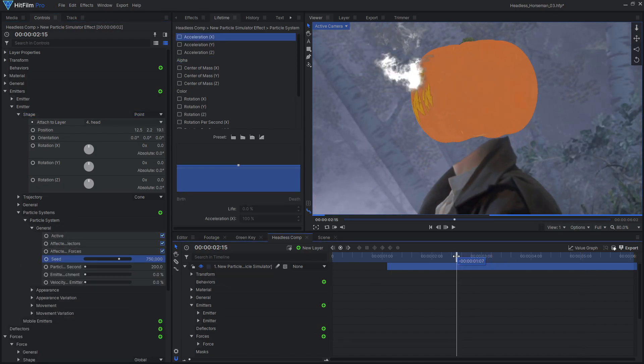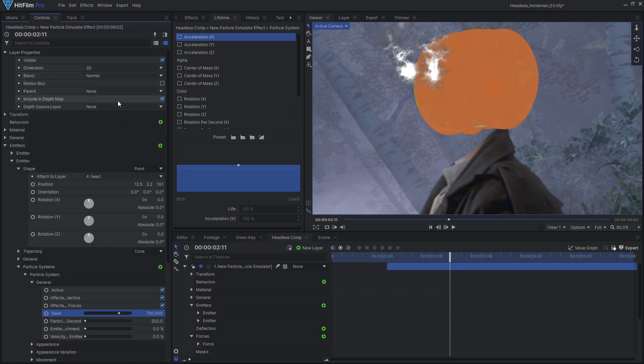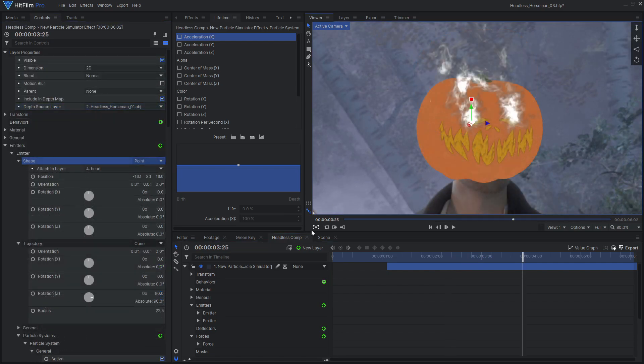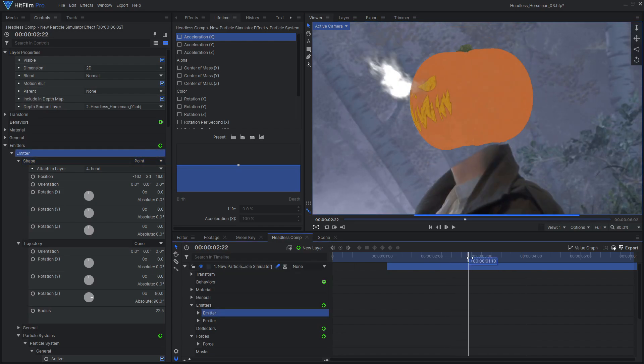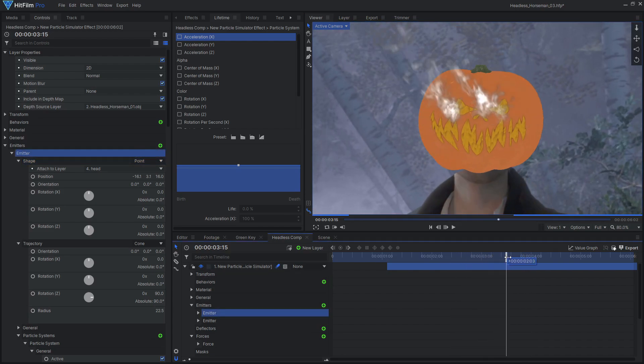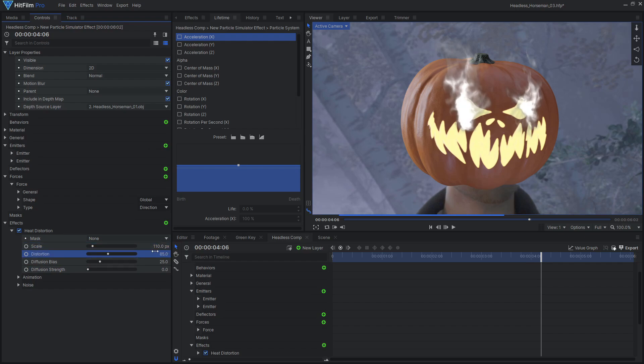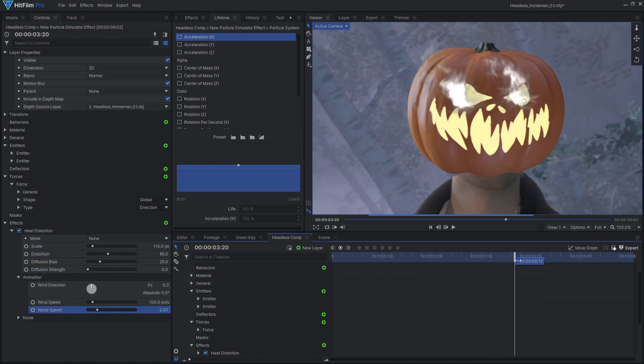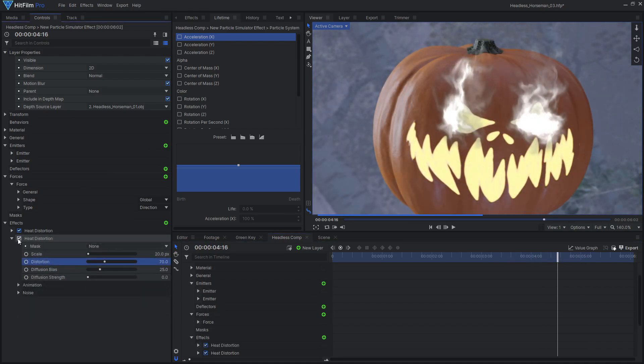To make the particles be properly occluded by the pumpkin, set the particles depth source layer to the 3D model. Be sure to enable motion blur for this layer as well. We can enhance this particle sim and make it look more realistic by applying some additional effects. To give the fire a more fluid-like motion, I applied some heat distortion effects. One effect added some large distortion and the other one added some smaller details.